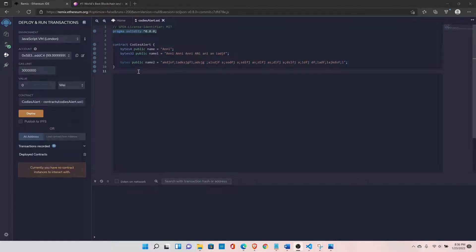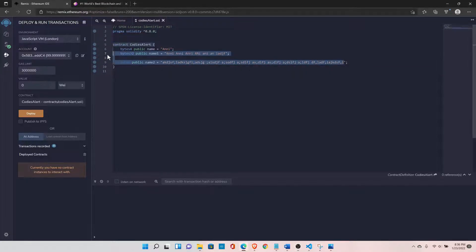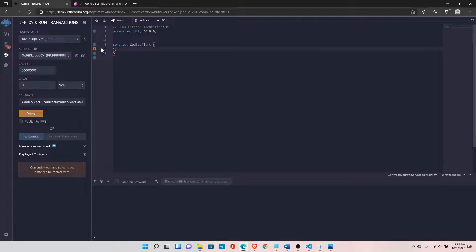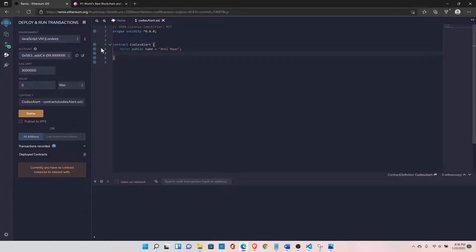There are a few other operations you can run on the bytes data type. The bytes type is a dynamic array, so you can run the length operation on it, you can also iterate over your bytes array, and you can also run the pop operation on it to remove the last element from your data. Let's look at the length functionality first — declare a function.